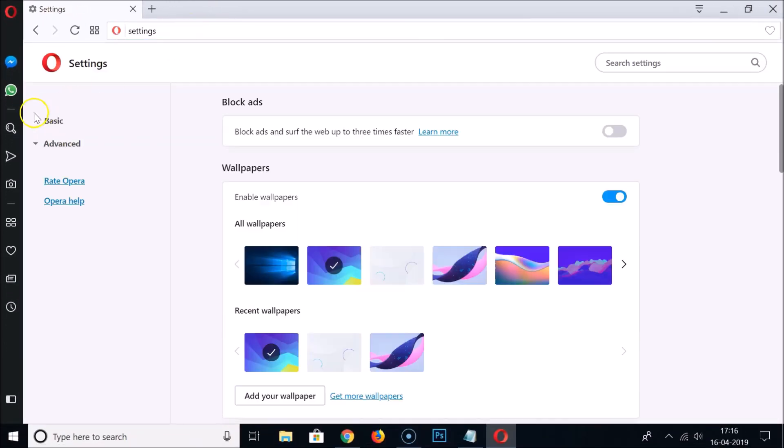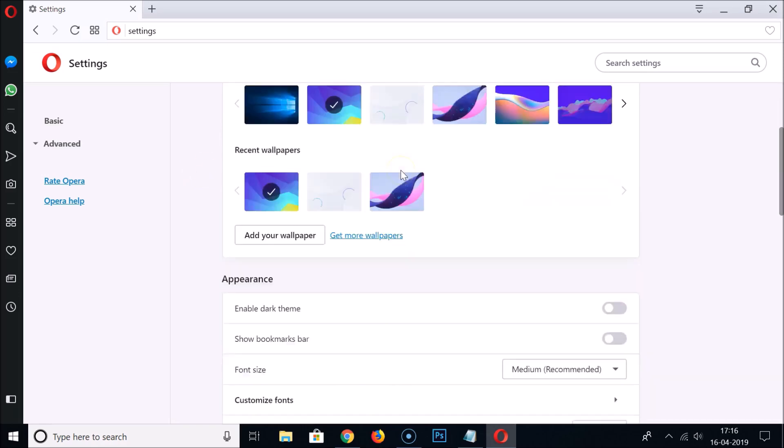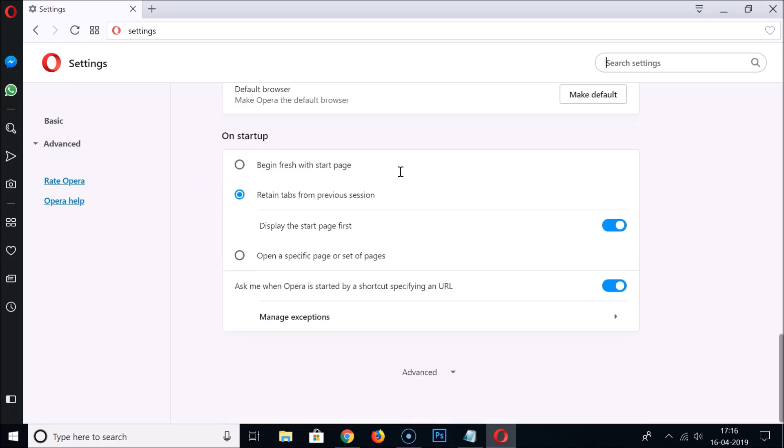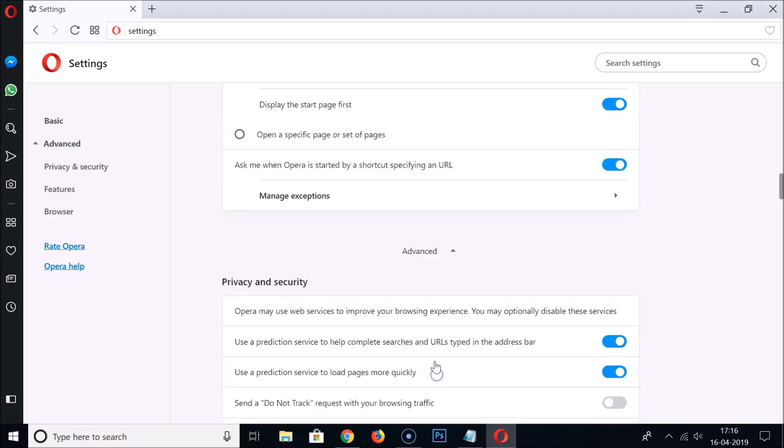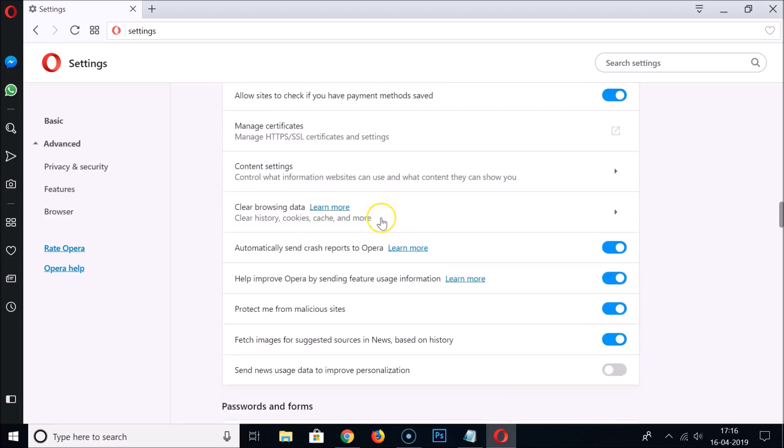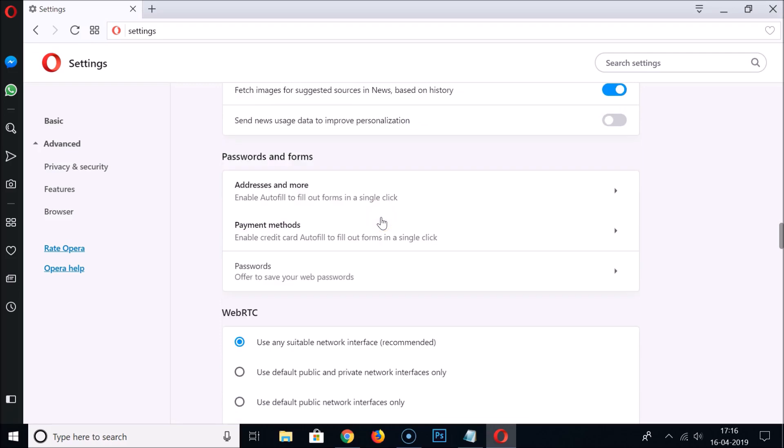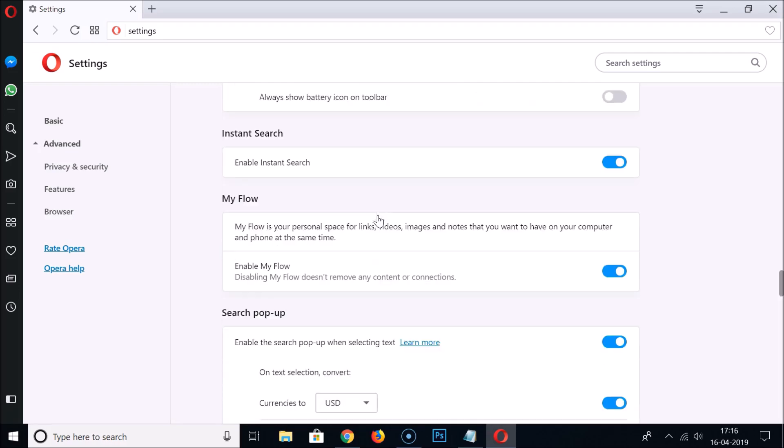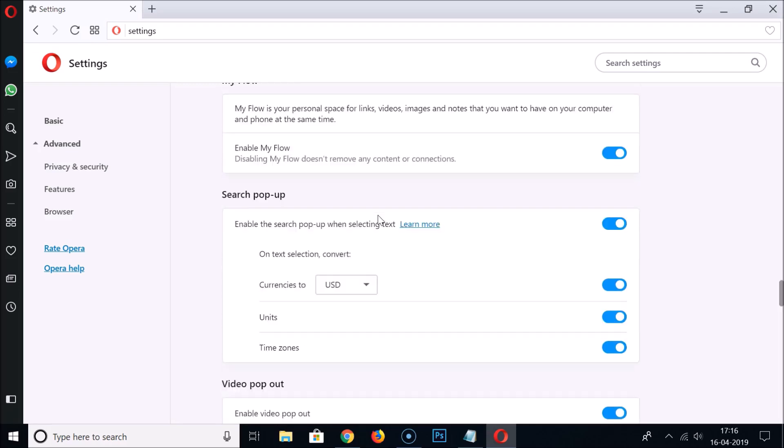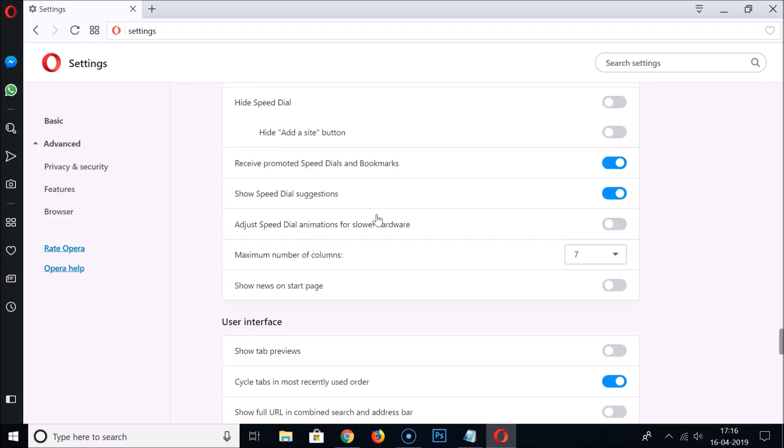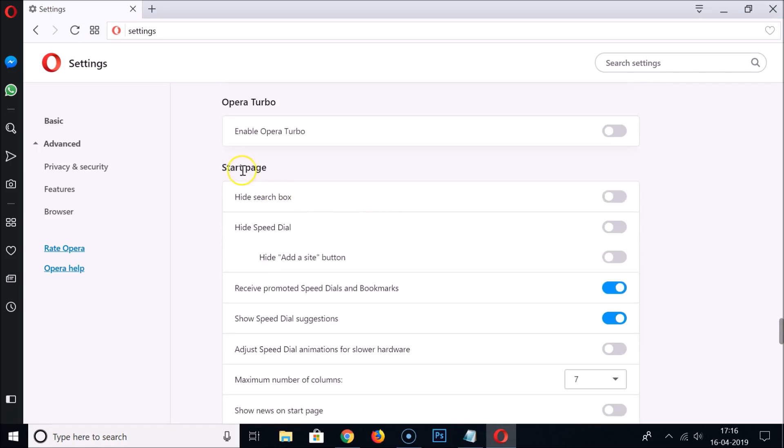After that you need to hit enter on your keyboard and we are on the settings page of Opera. You need to scroll down and here we have Advanced. Click on this and scroll down until you find Start Page.